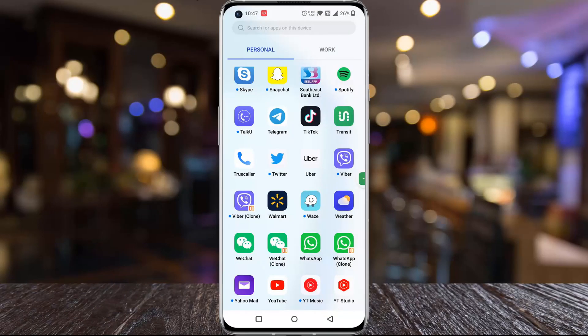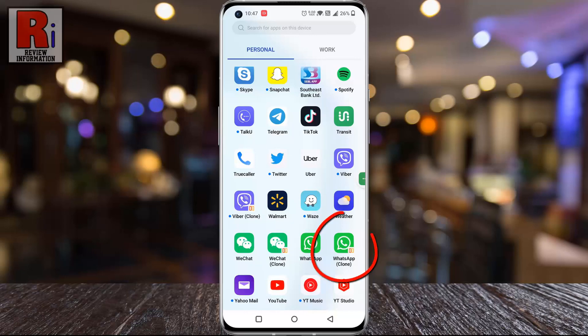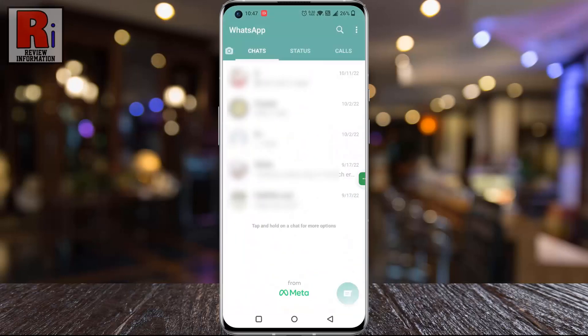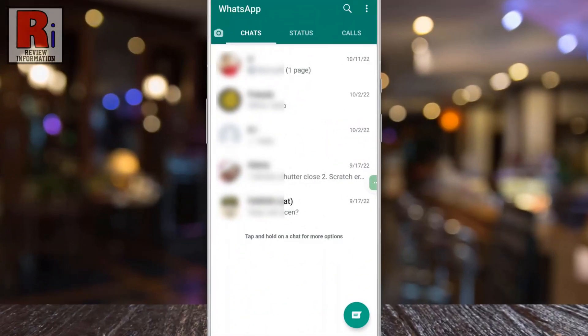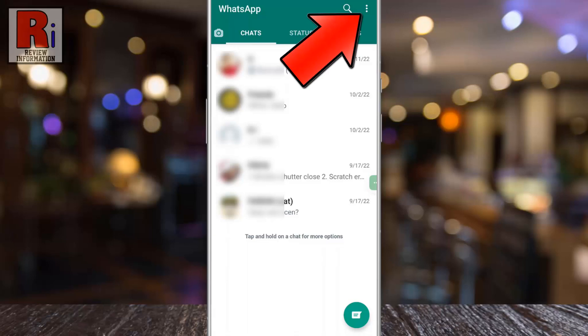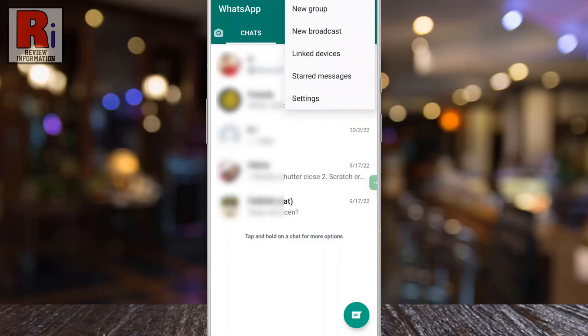To begin, open WhatsApp on your phone. Then tap on the three dots from the top right corner of your screen. From the drop-down menu select Settings.